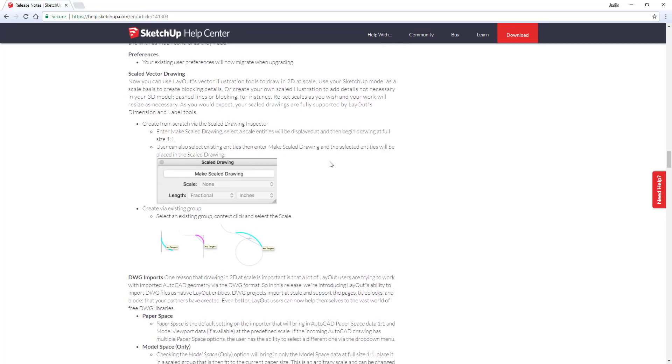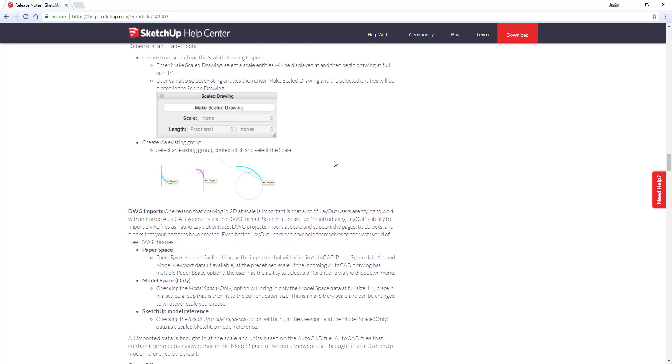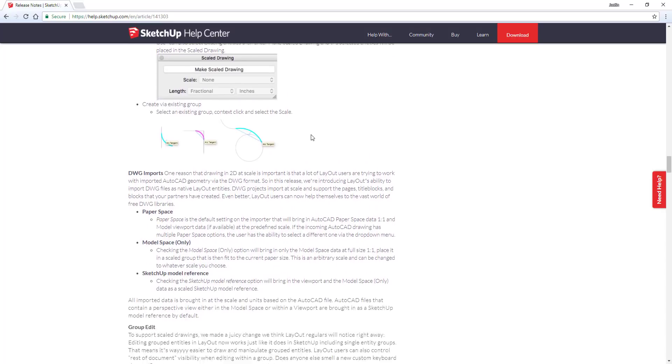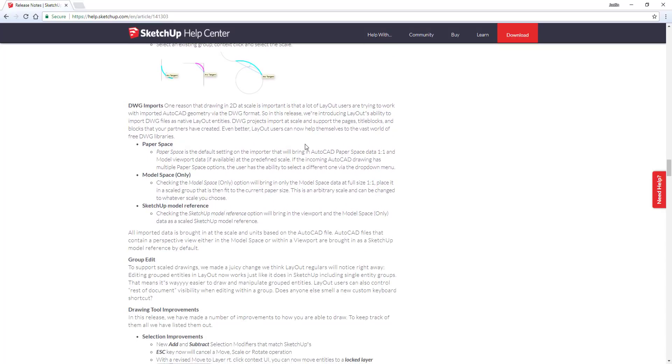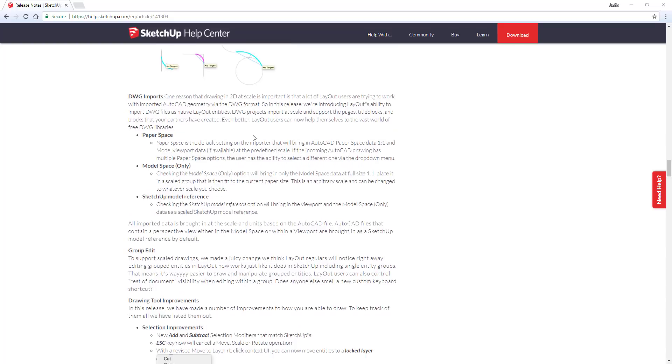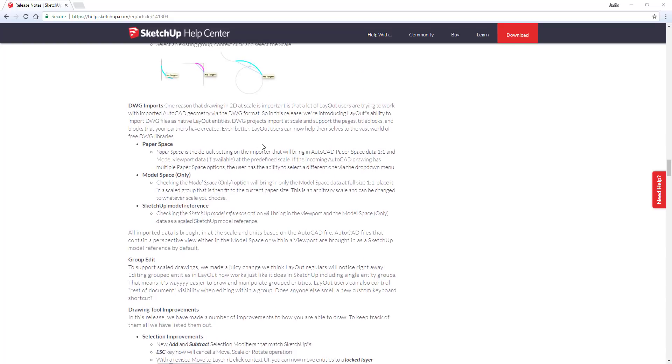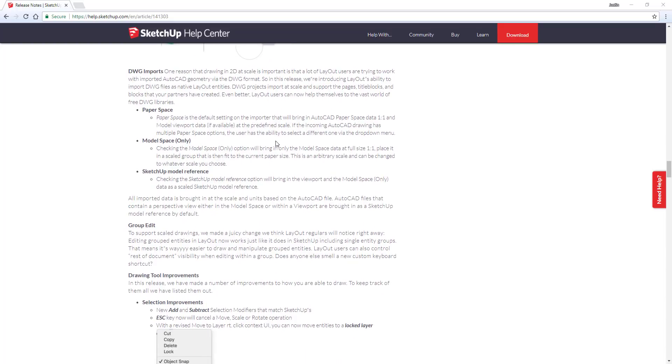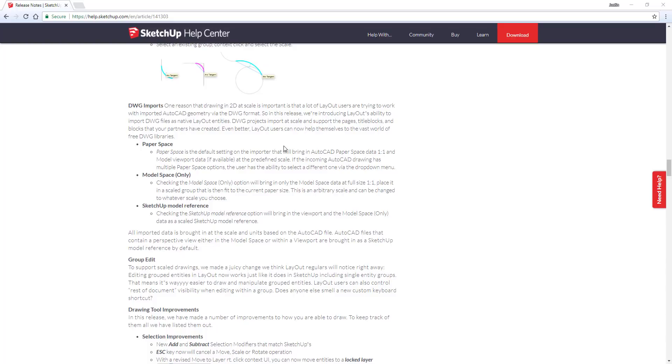Probably the biggest thing they've added is the ability to import DWG files into Layout. Now you can import AutoCAD files as Layout entities. I haven't had a chance to try this, but if you work with a lot of AutoCAD files and that sort of thing, this could be very helpful for you.